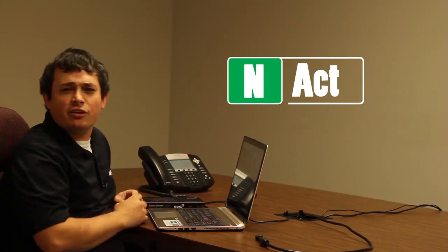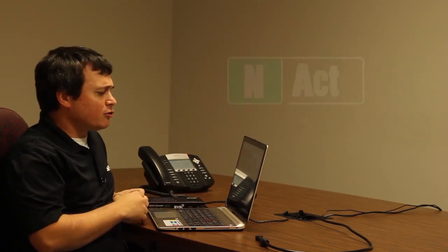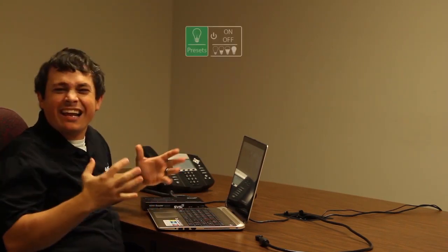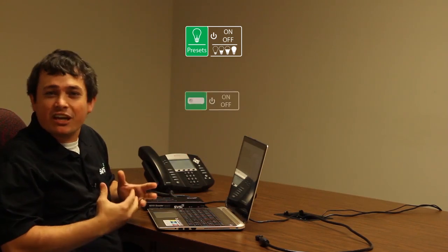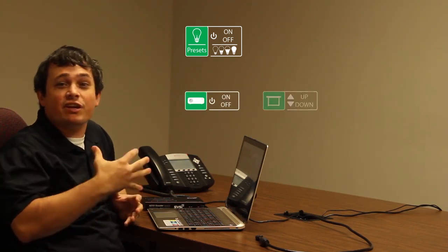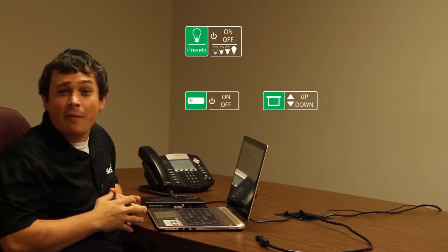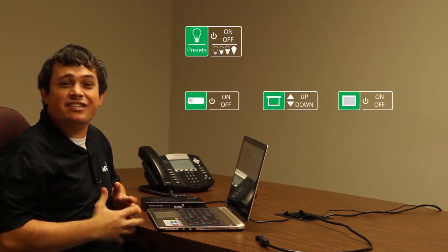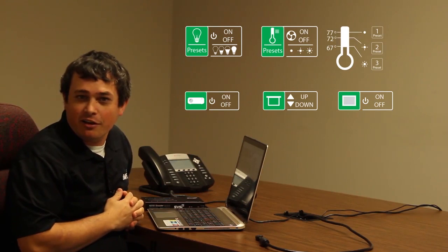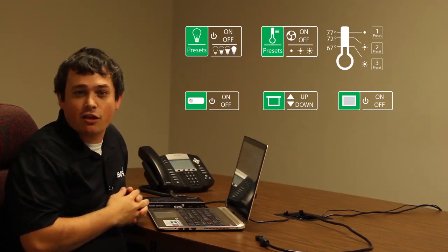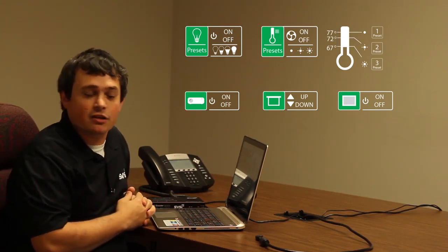Enact will allow you to send controls to lighting, send controls to projectors, to the screens for the projectors to drop them, and to displays. You can even change the temperature in your offices through this Enact software.